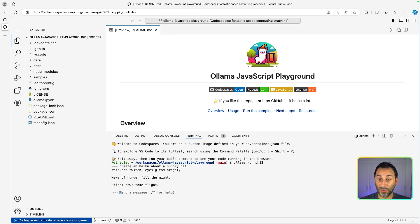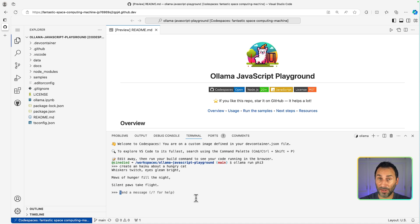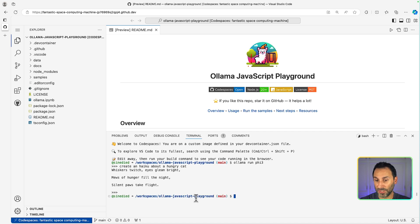So everything looks good. You can play a bit with the model, and once you're done, you can use Ctrl D to close the chat.